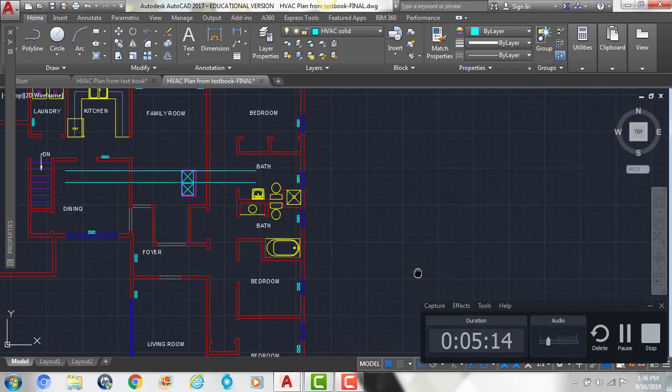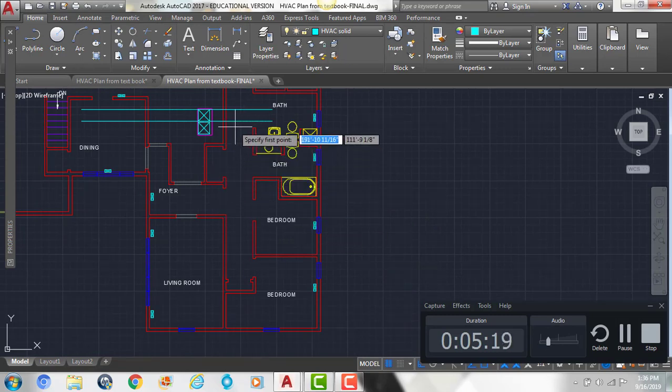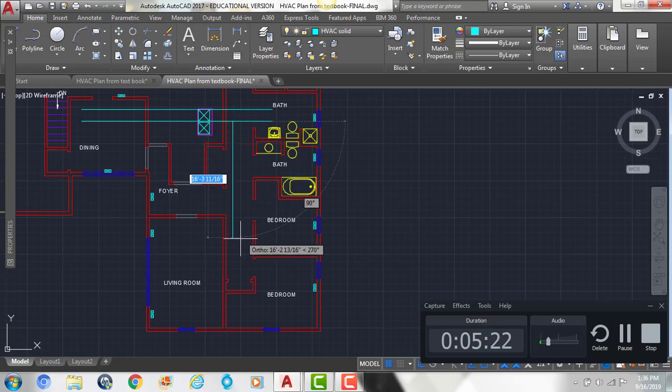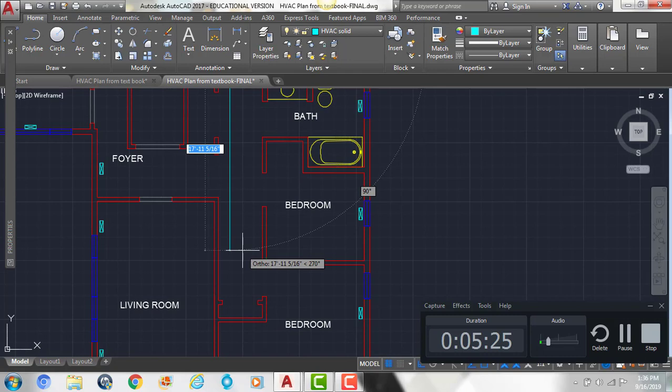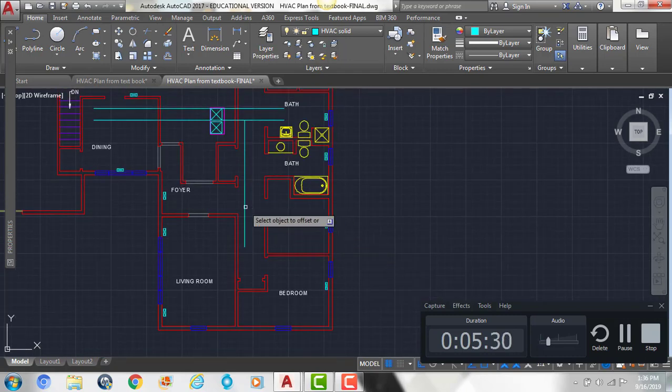Then I'm going to draw another duct that comes kind of down the center of my hallway here. So if I kind of come to the edge here, I'm going to go straight down until I get to a little bit before that wall. And then I'm also going to offset that by 20 inches to the right.